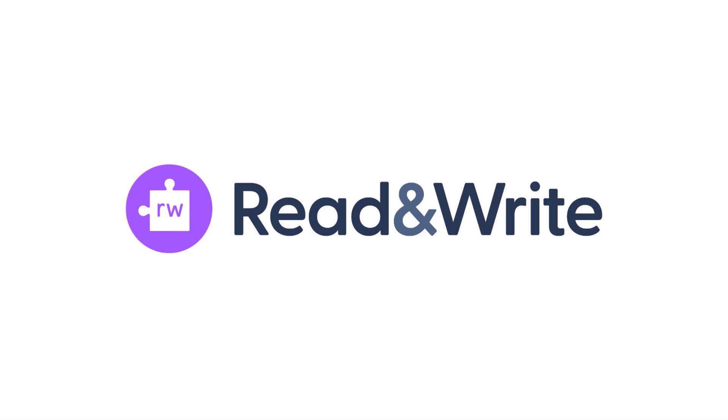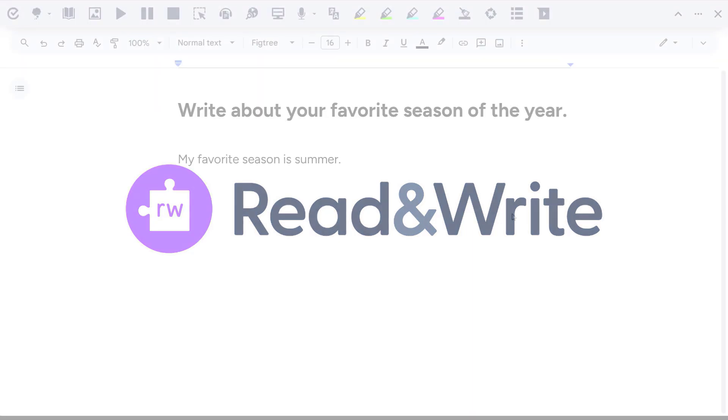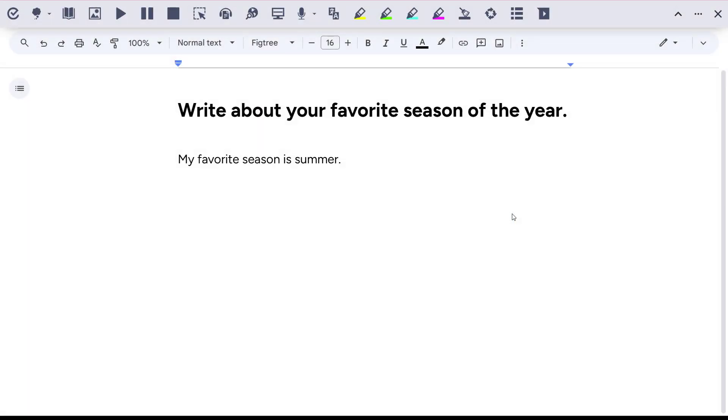This video demonstrates the Translate While Speaking and Translate While Typing features in Read and Write. These are great features for English language learners or anyone with a language barrier that needs a little help communicating.